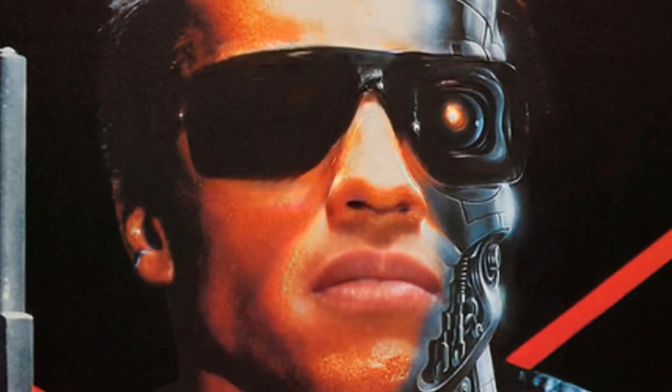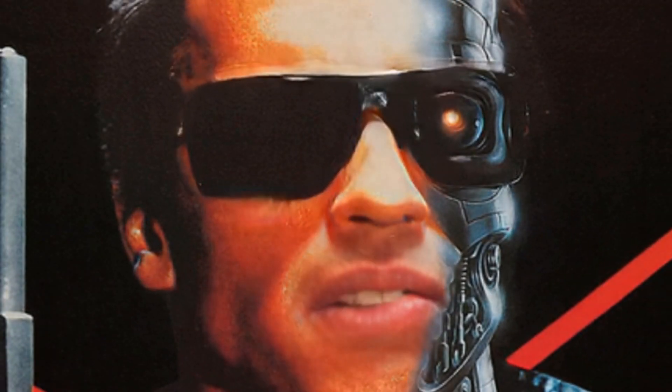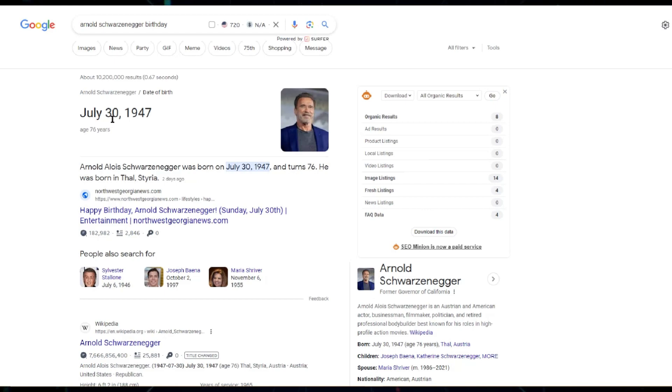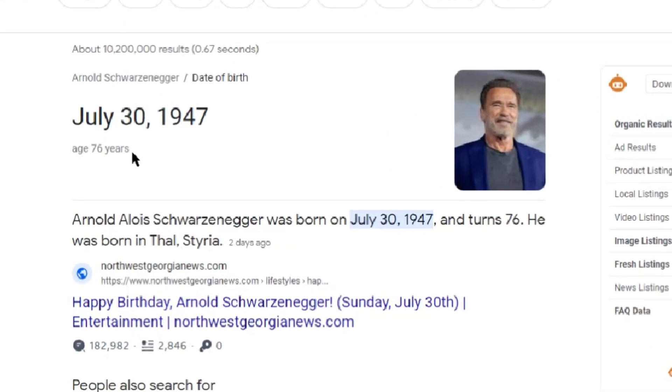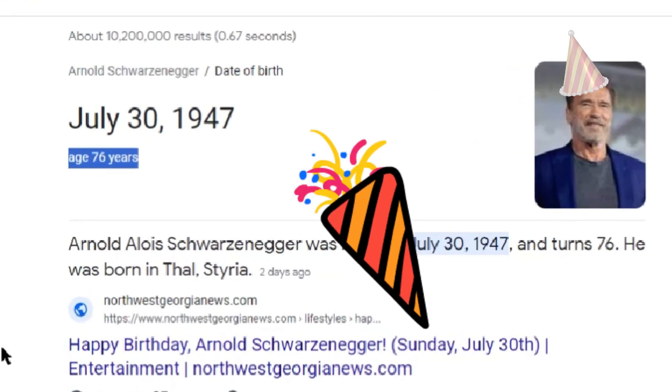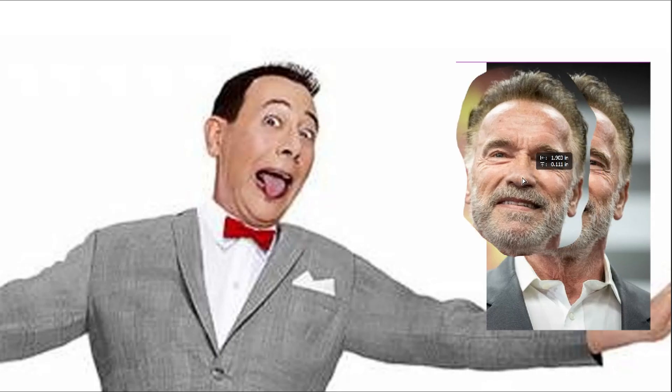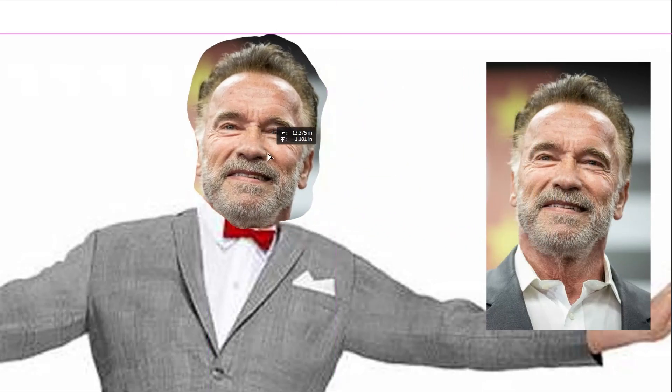Hasta la vista, baby. With that being said, just so coincidentally, it's his birthday today. So here's to you Arnie. I will be placing your face on different bodies today.